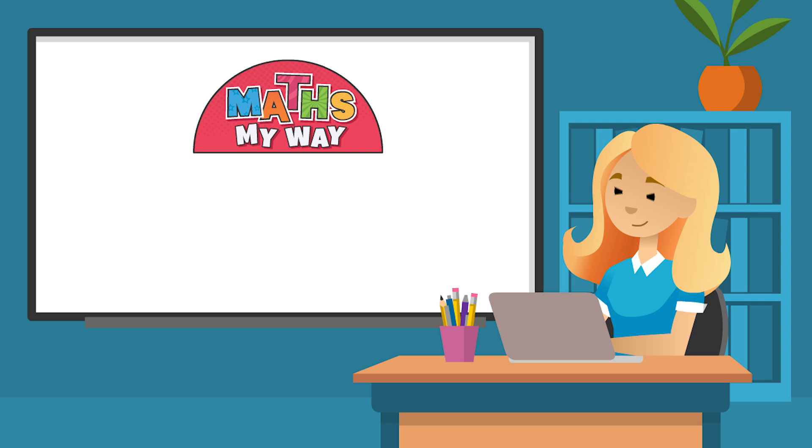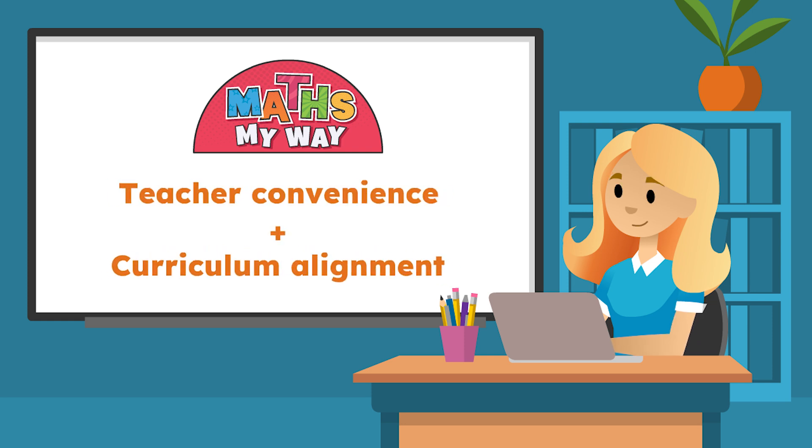Imagine a programme for the new primary maths curriculum that values teacher convenience as well as curriculum alignment.